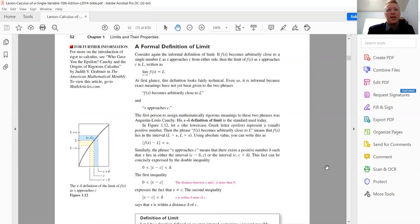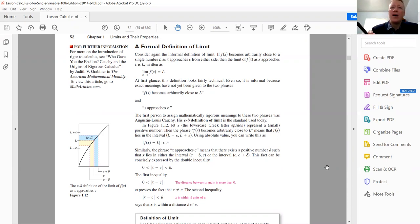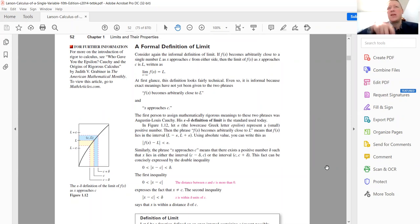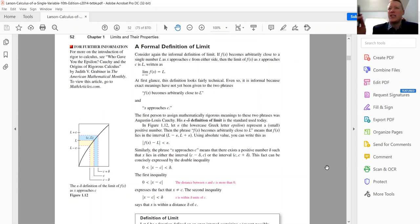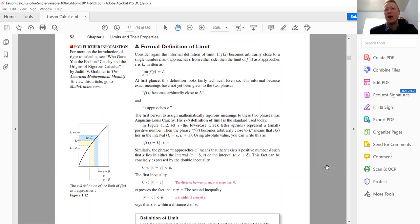So let's get started. This will be the epsilon-delta definition of a limit. I'm going to go through the text and read it with you, kind of like I was teaching a student for the first time. Tell me in the comments — after seeing this video, do you feel like you have a firmer grasp of how the epsilon-delta definition of a limit works? I'll try and do a few examples from the text as well.